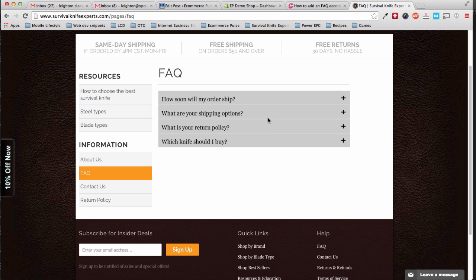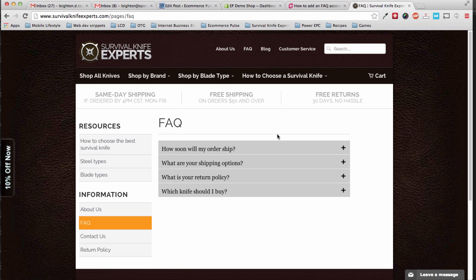This is actually pretty easy to add, so I'm just going to walk you through those steps. You can also find the written version of this tutorial at eCommercePulse.com/FAQ-accordion.